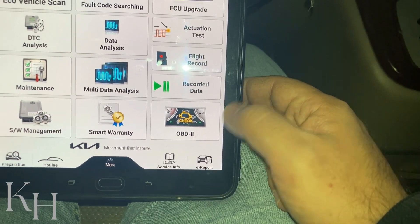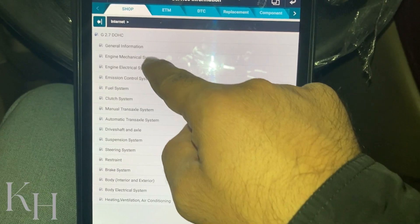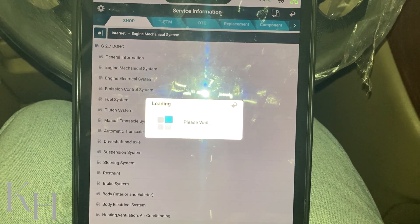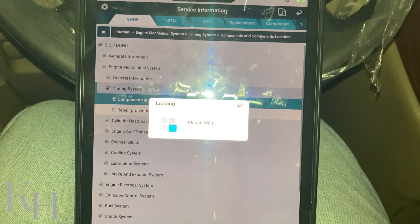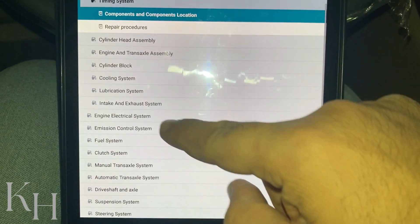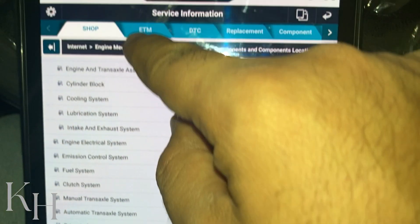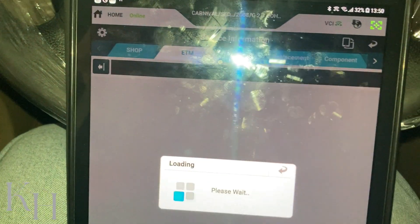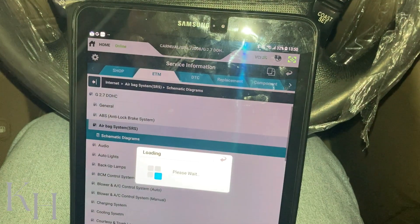There are other helpful options — for example, Service Information. If you click on that, you'll have all the options like workshop manual, wiring diagrams, and DTC guide. Since I've already selected the car, I have all the workshop manuals for this car. For example, engine mechanical — if I select it, I can see timing system components and all the information for the timing system. All other options are listed here: engine electrical, emission control, fuel system, manual and automatic transmission, body removal. ETM is for wiring diagrams, so if you click on ETM...